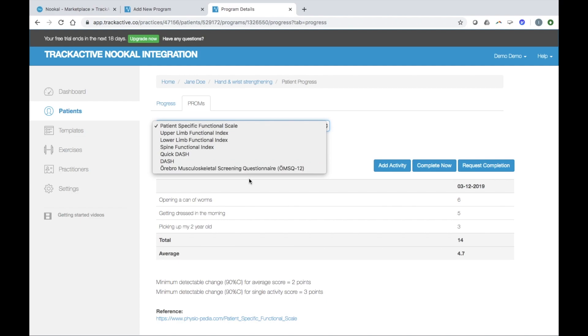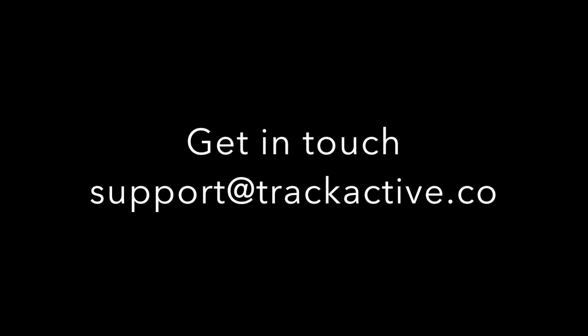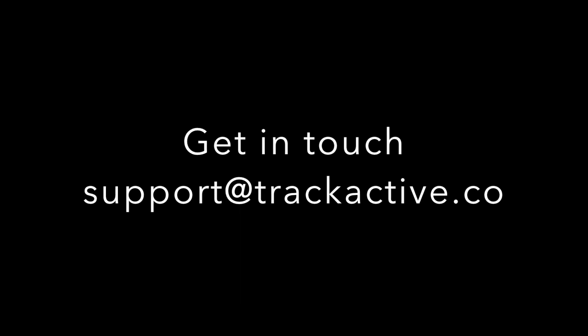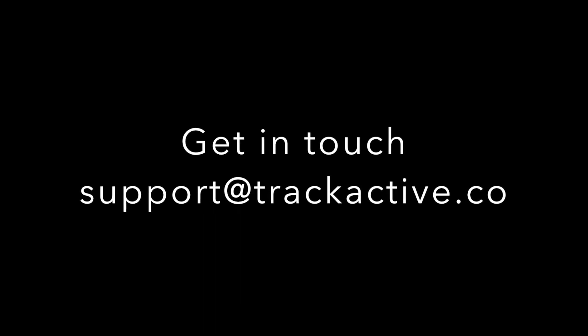We are really happy to have an integration with such a great software in Nucle. TrackActive has many other great features. So if you are interested, please just get in touch with us at support at trackactive.co and we would be more than happy to help you out.